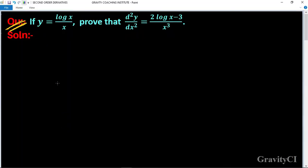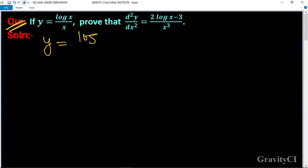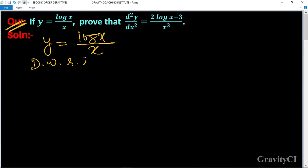Question: if y equals log x upon x, prove that d²y/dx² equals 2 log x minus 3 upon x cube. So here y equals log x upon x. Differentiate with respect to x.